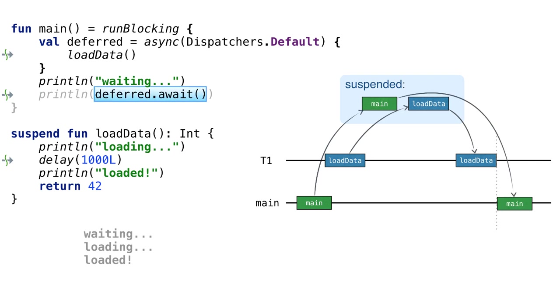When the loadData coroutine returns the result, it wakes up the main coroutine, which was suspended waiting for this result. The main coroutine is resumed. The await call returns 42 and 42 gets printed.